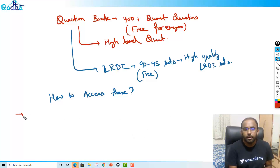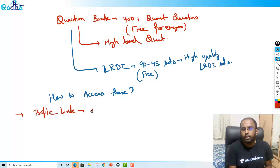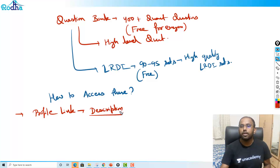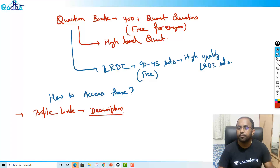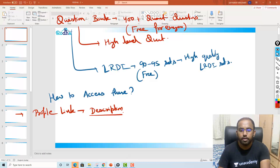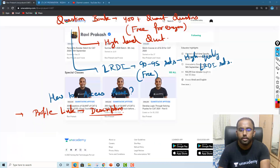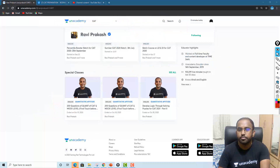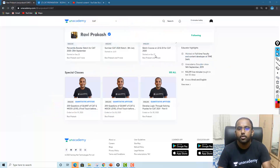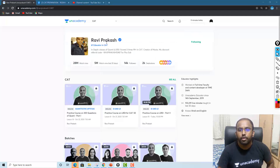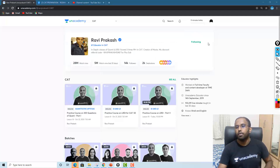My profile link — I'll be posting it in the description. If you click on that description part, it will take you to my profile here. This is my profile on Unacademy. Once you click the description part, this profile will open up.